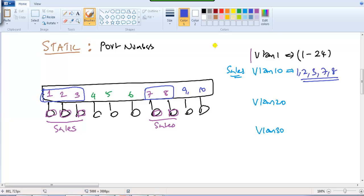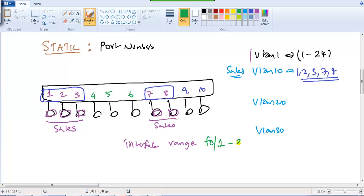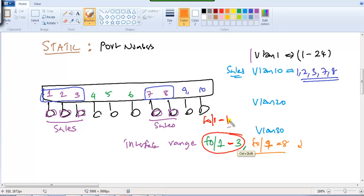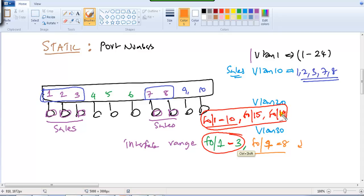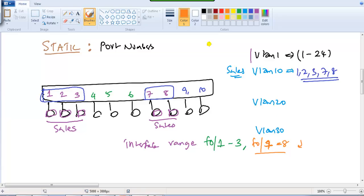To make this possible on the command line, in config mode we use the 'interface range' command. We can either configure individual ports or use the range command. For example, 'f0/1-3' defines ports 1, 2, 3 in continuation. If there is no continuation, use a comma: 'f0/15, f0/19'. In my scenario — ports 1-3 and 7-8 — I can write 'f0/1-3' then 'f0/7-8'.